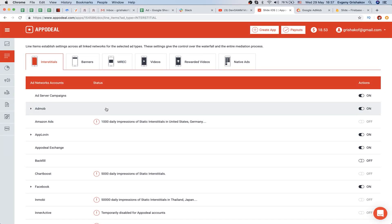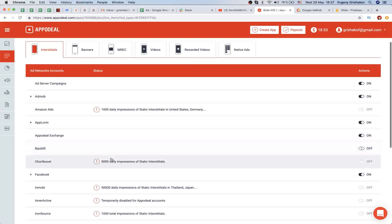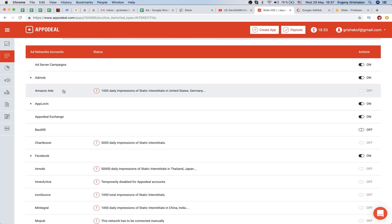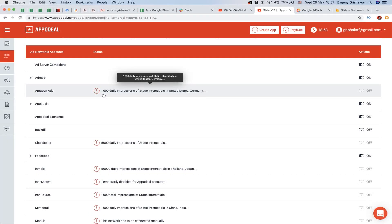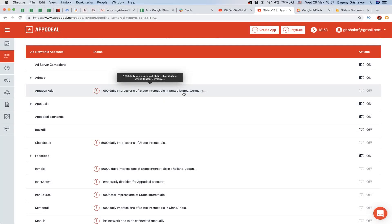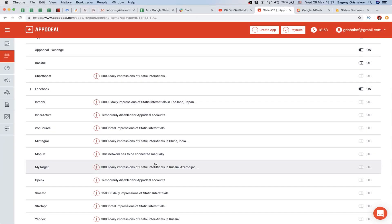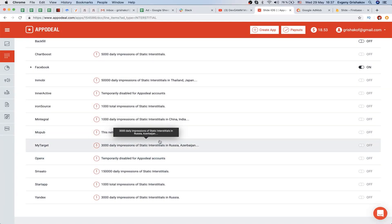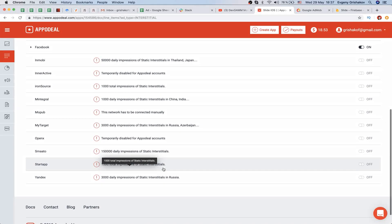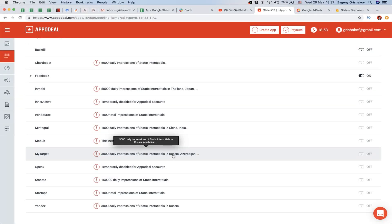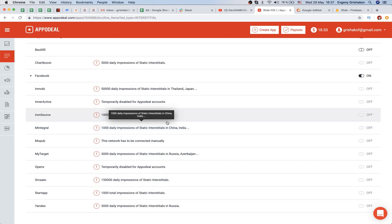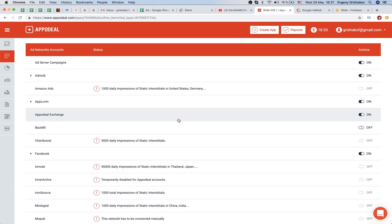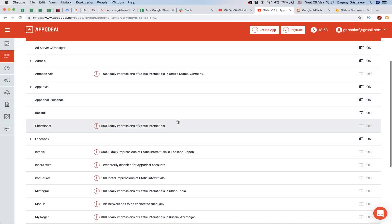Some ad networks you can add manually. For example, AdMob you can switch on just by following some instructions. But you can't switch on Amazon Ads because we need to have 1000 daily impressions in the United States or Germany. There are other networks that we can switch on by expanding our daily impressions, and this is really important.